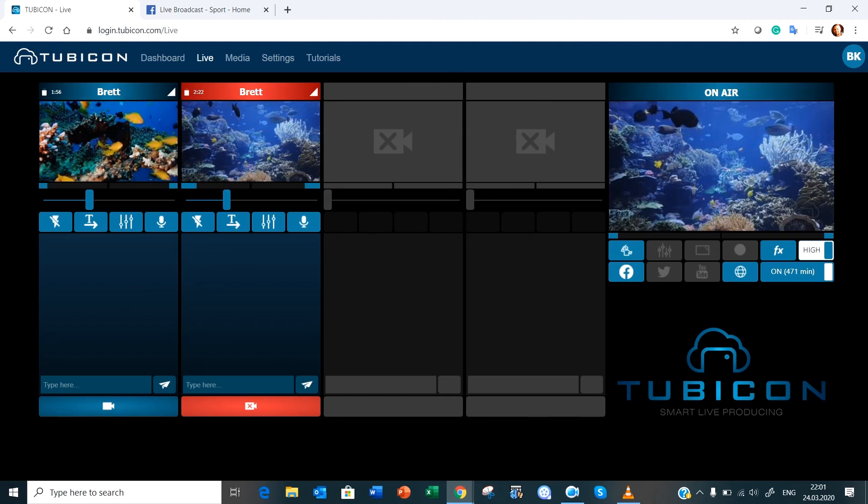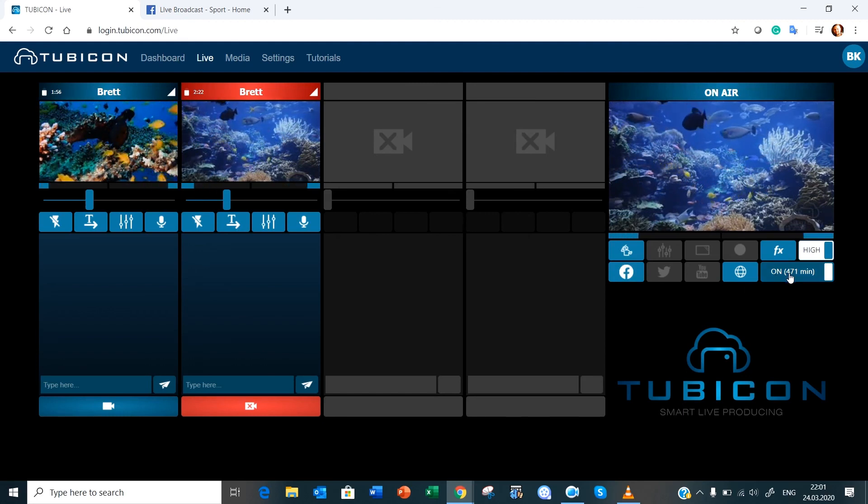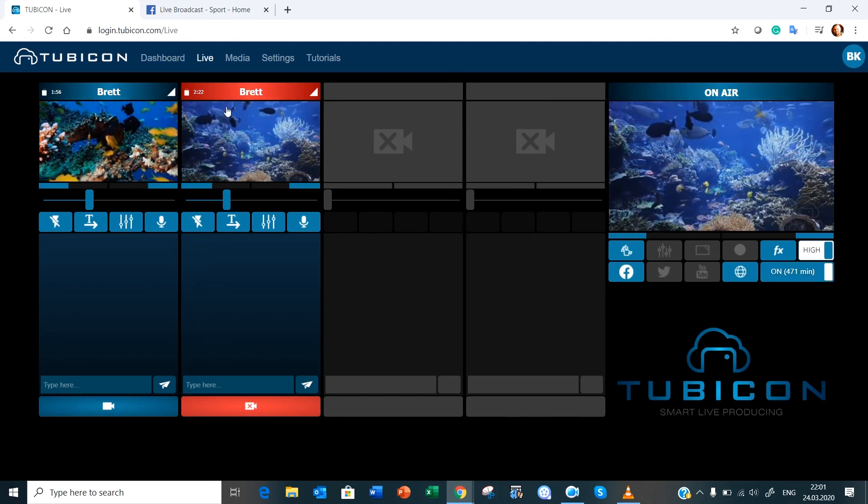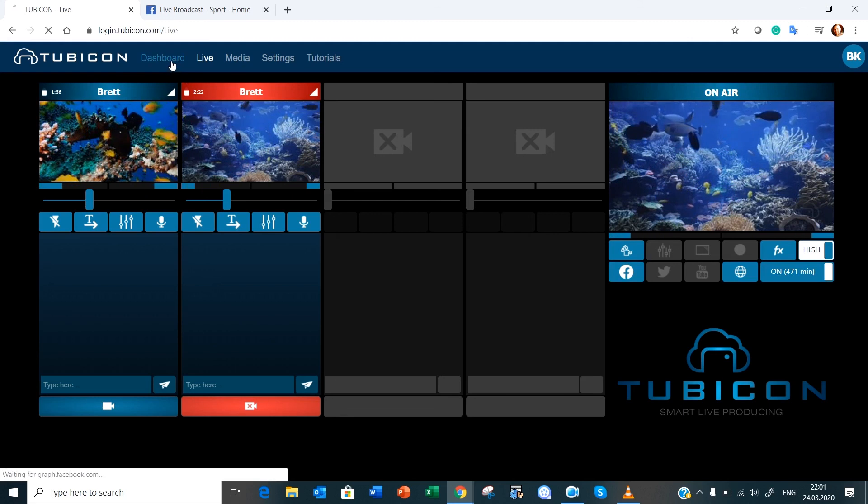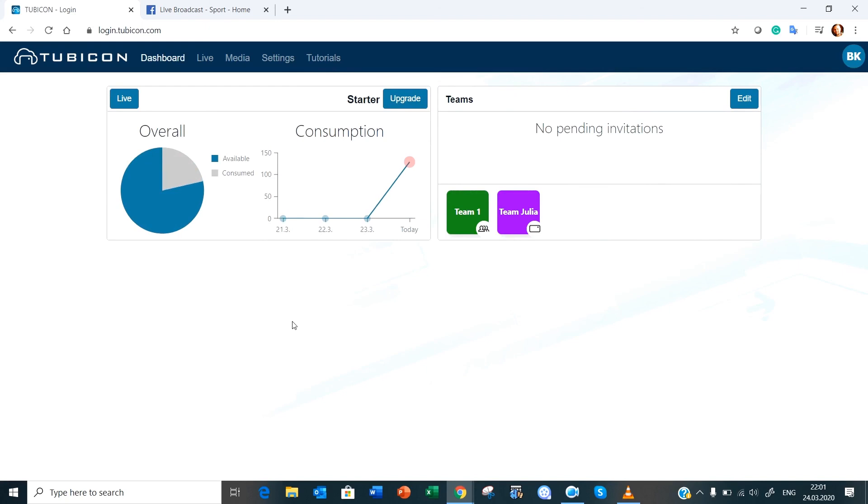And then make sure you turn off your live environment with this button over here and you can return to your dashboard. Thank you very much for listening to this video. In the next video we're going to be talking about some other features within the Tubicon environment. Thank you very much, if you need any help or any suggestions on how we can improve please don't hesitate to contact us. Thank you.